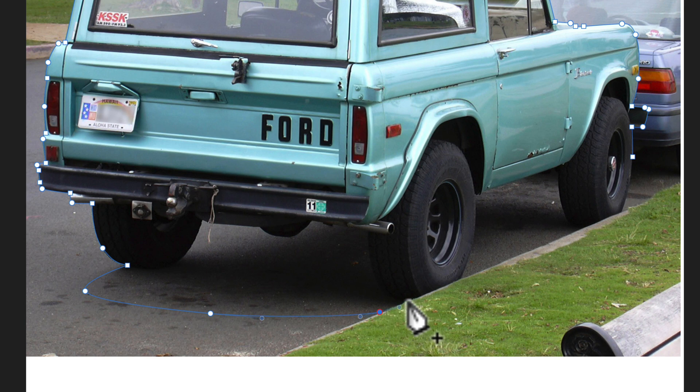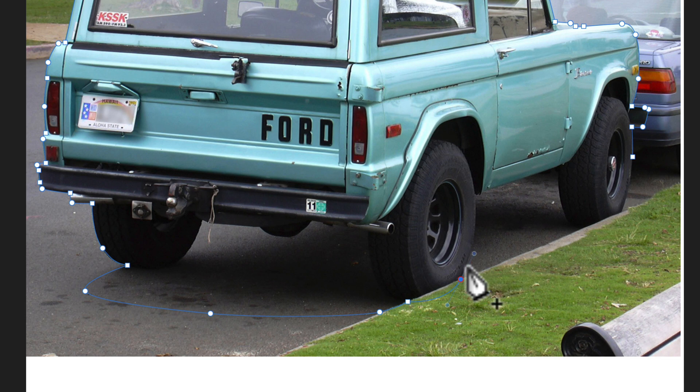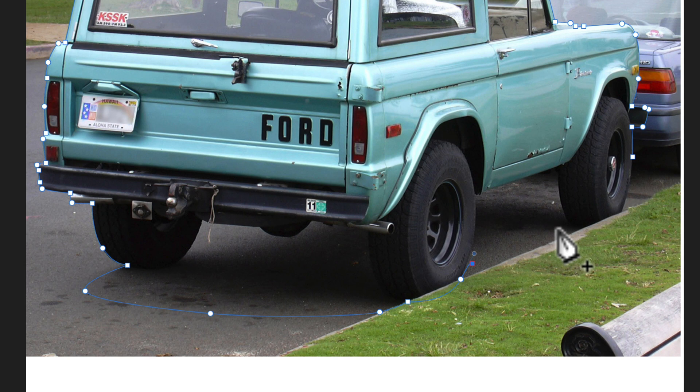Then you'll get to the base of the tire that's hidden by the curb here. Let's just draw our path in as if we could see that tire. Again, I don't want to draw out any of this drop shadow because we're going to use that.